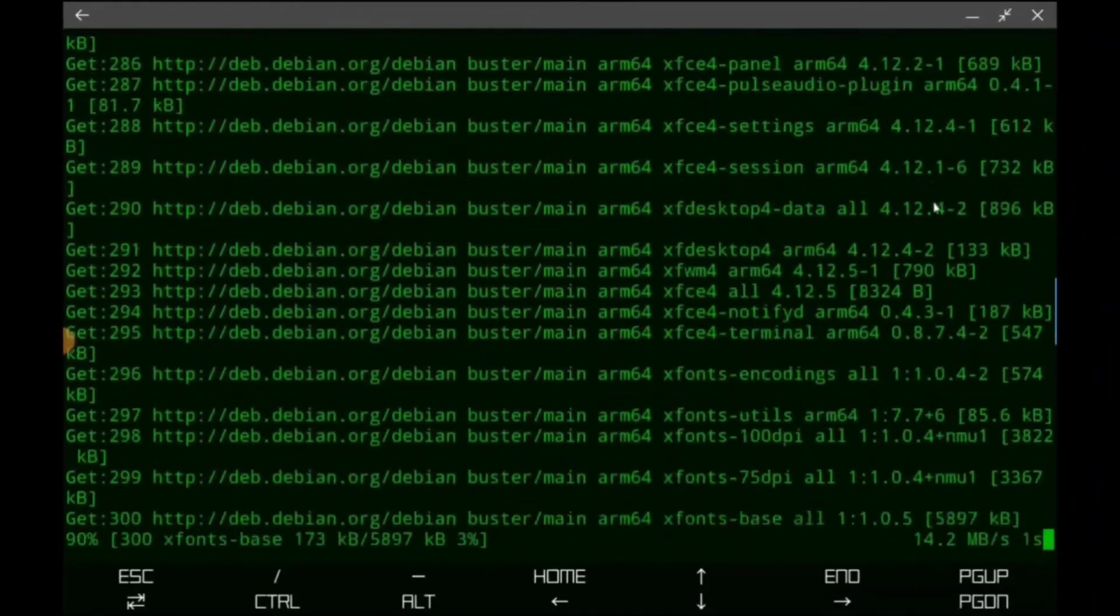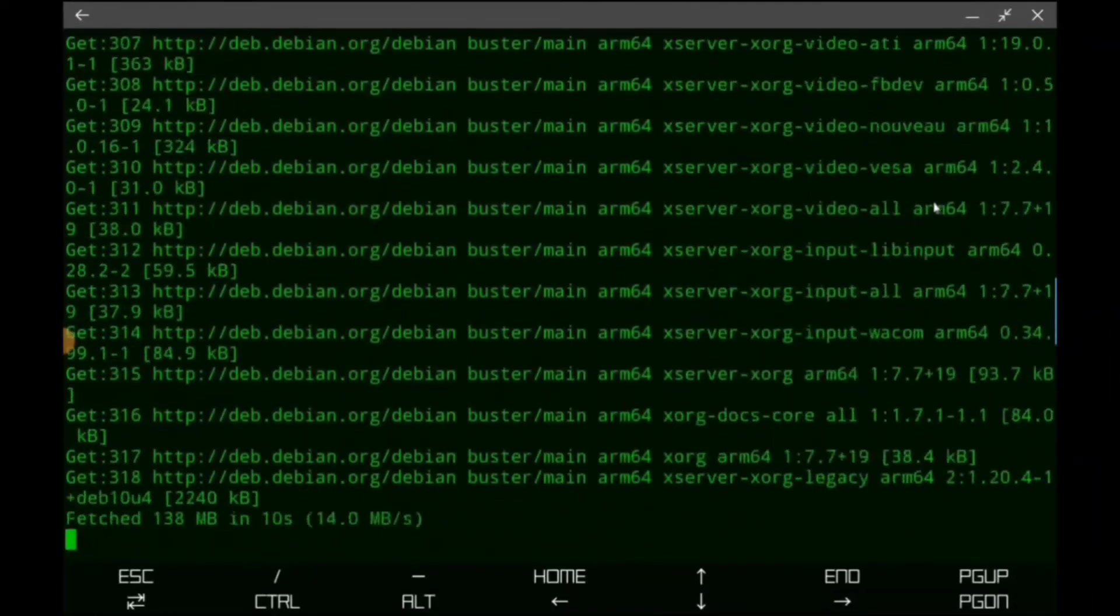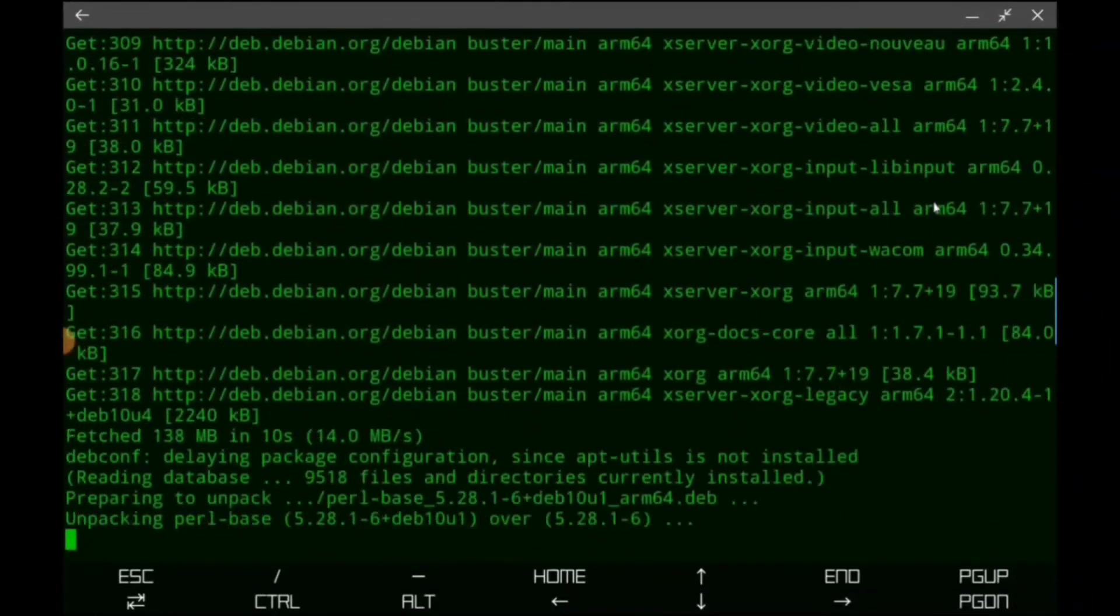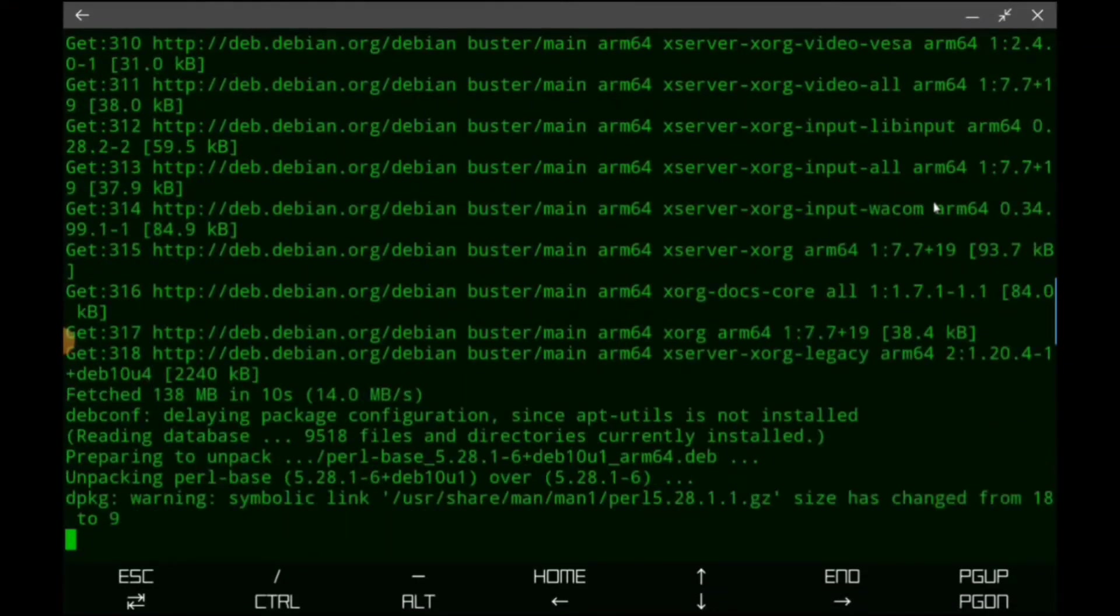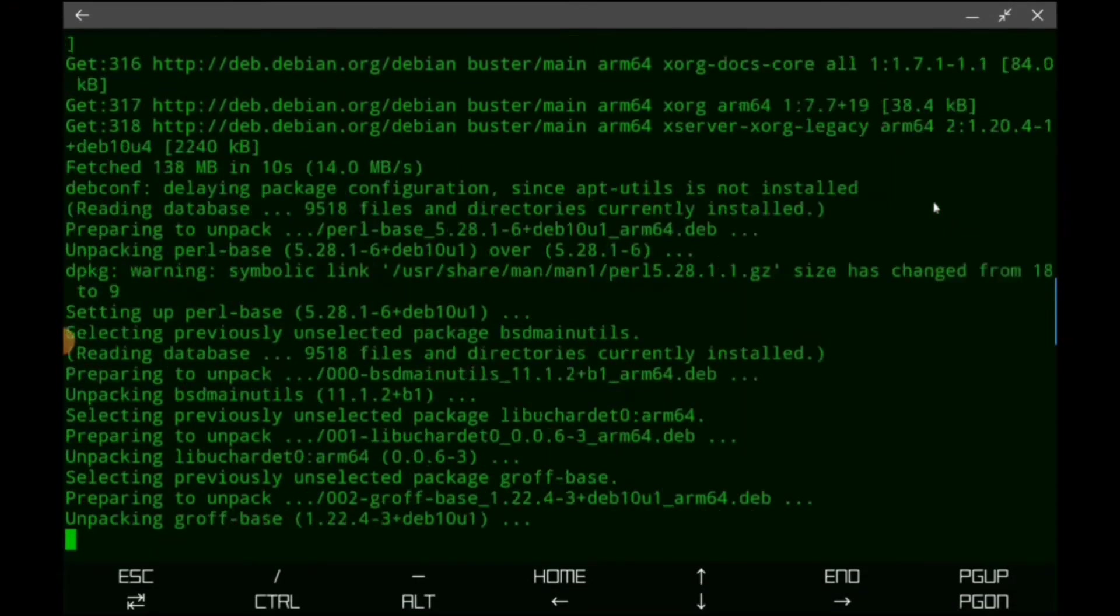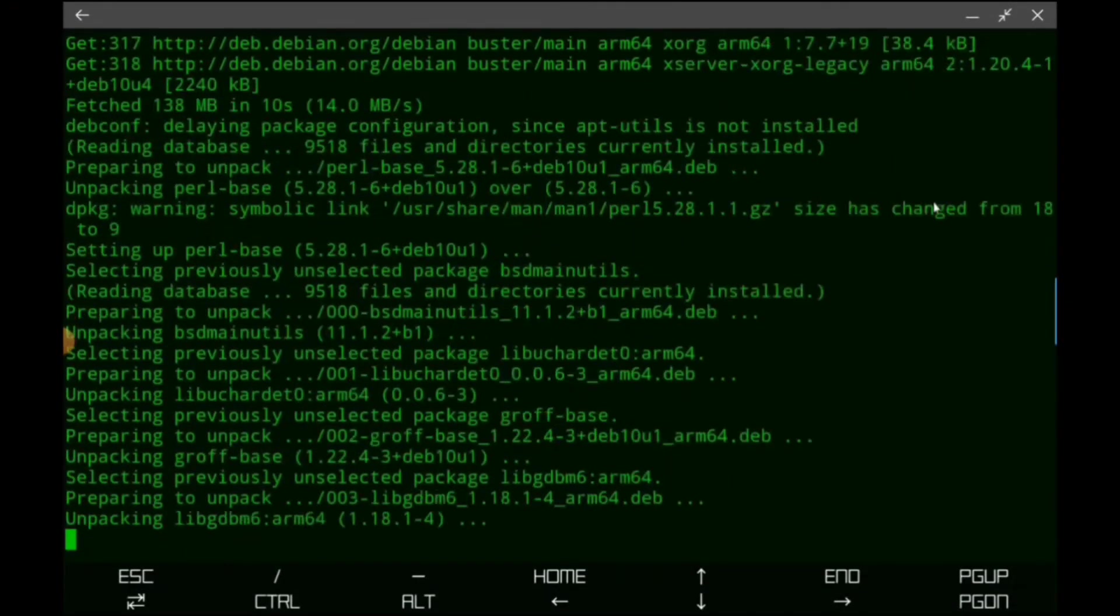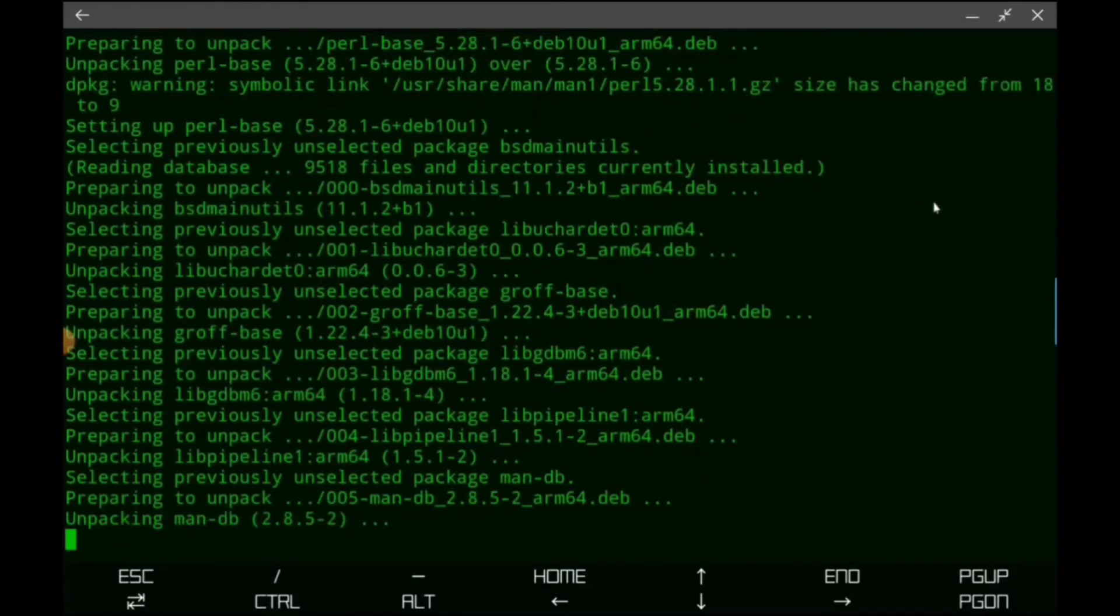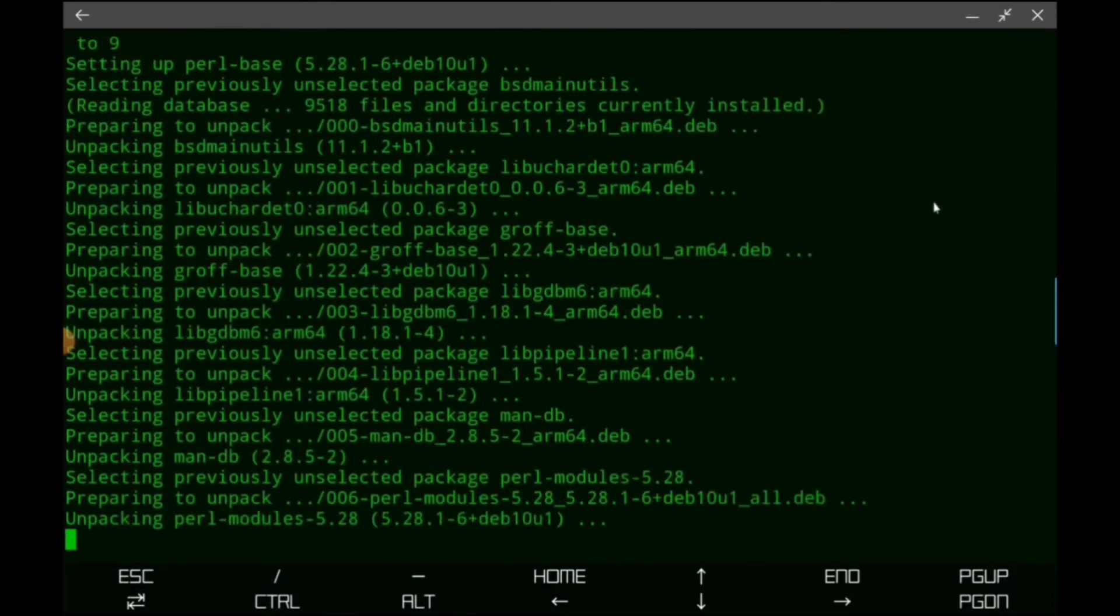So I think when it installs it with the modded OS it installs it as kind of like an image. When we do it this way, all of the packages have to be installed separately.